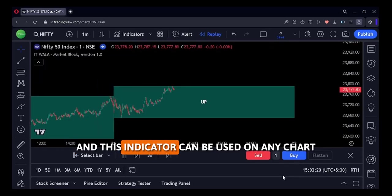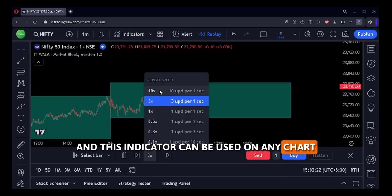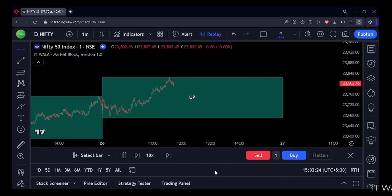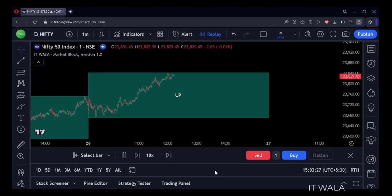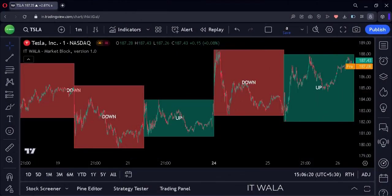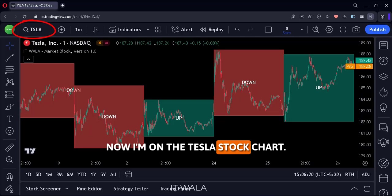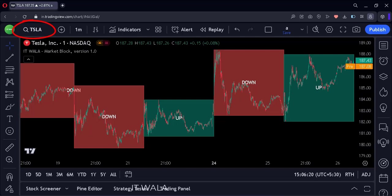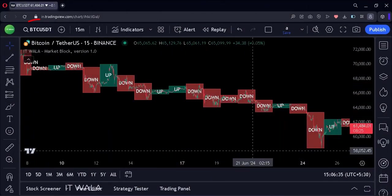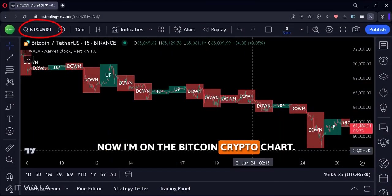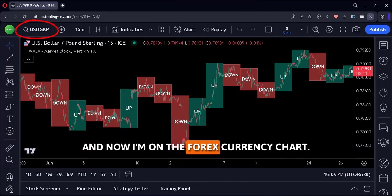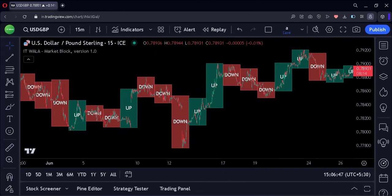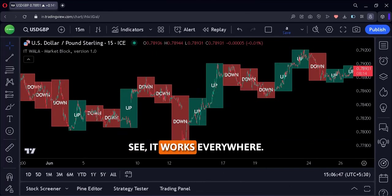This indicator can be used on any chart and any intraday time frame. Right now I'm on the Nifty index chart. Now I'm on the Tesla stock chart. Now I'm on the Bitcoin crypto chart. And now I'm on the Forex currency chart. See, it works everywhere.